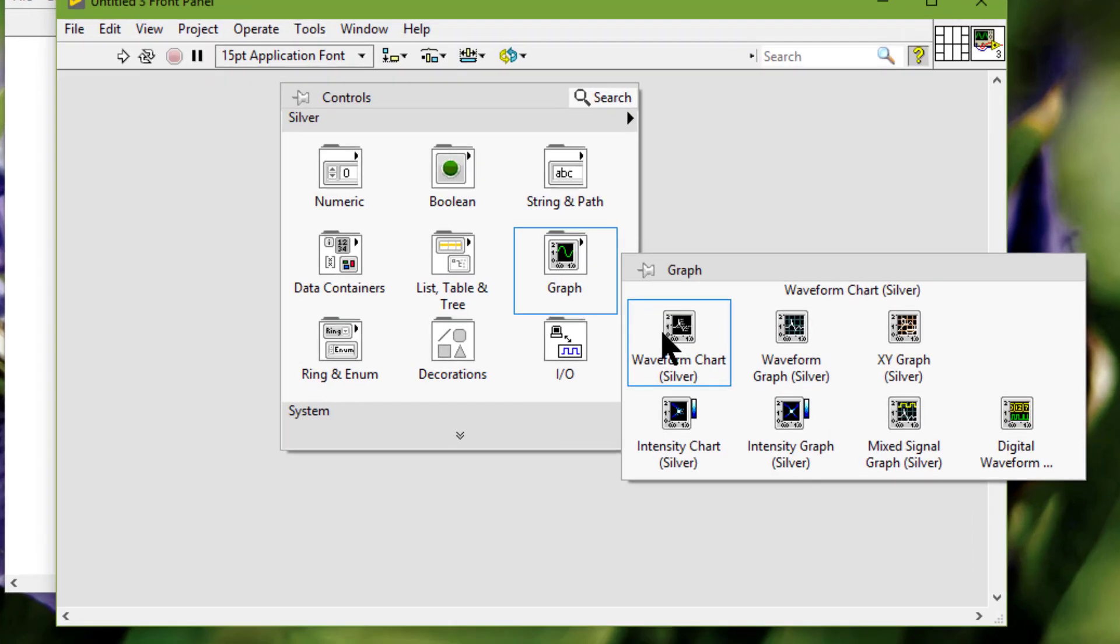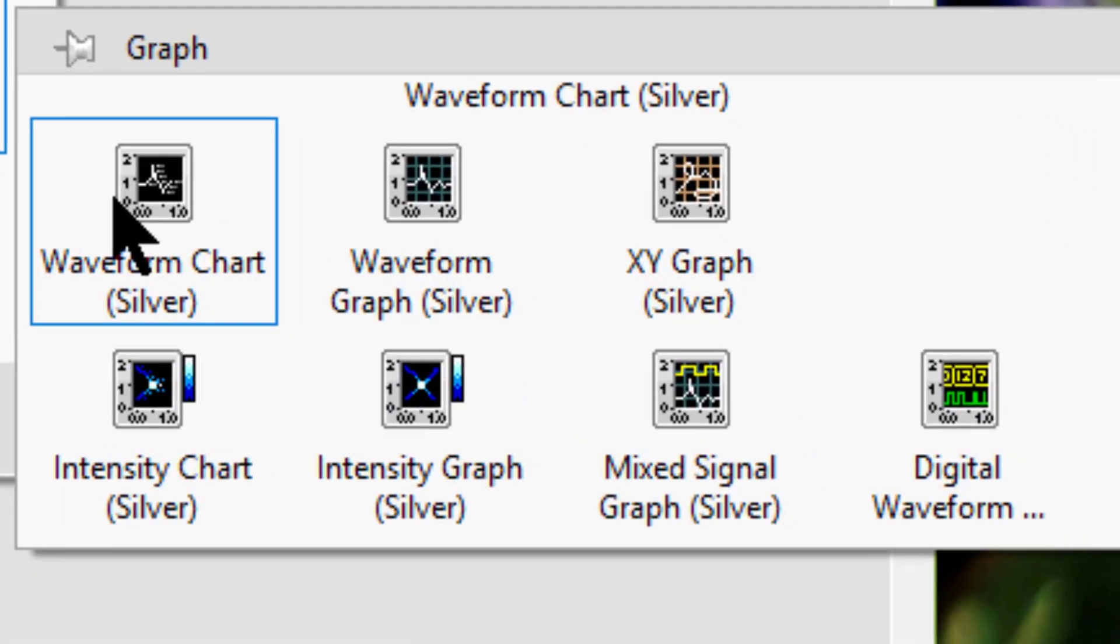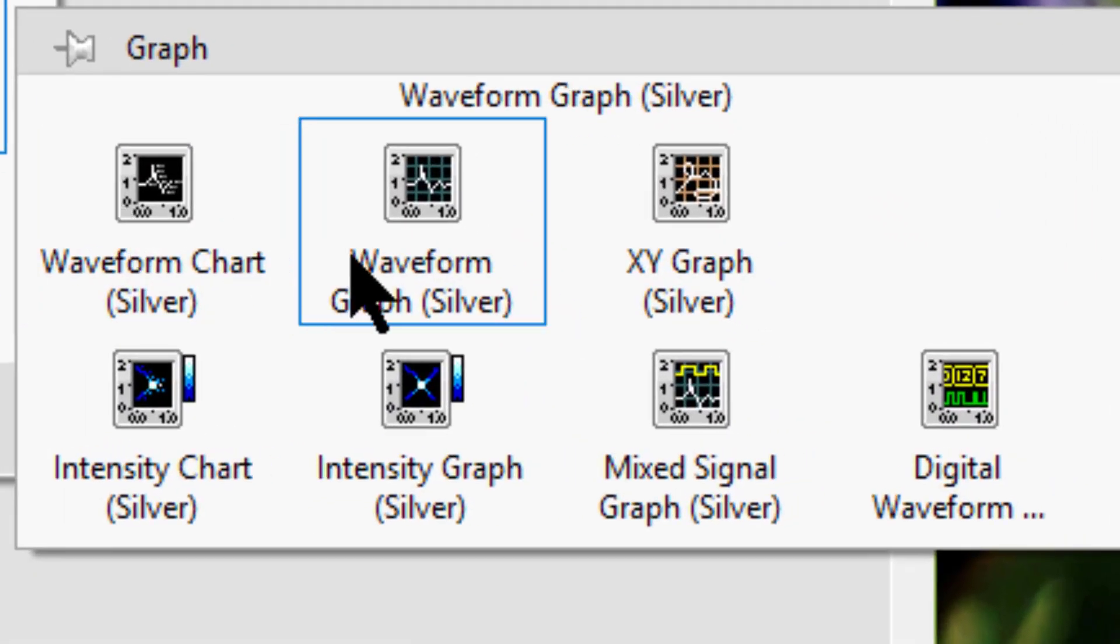Waveform chart and waveform graph can be used to display data typically acquired at a constant rate.